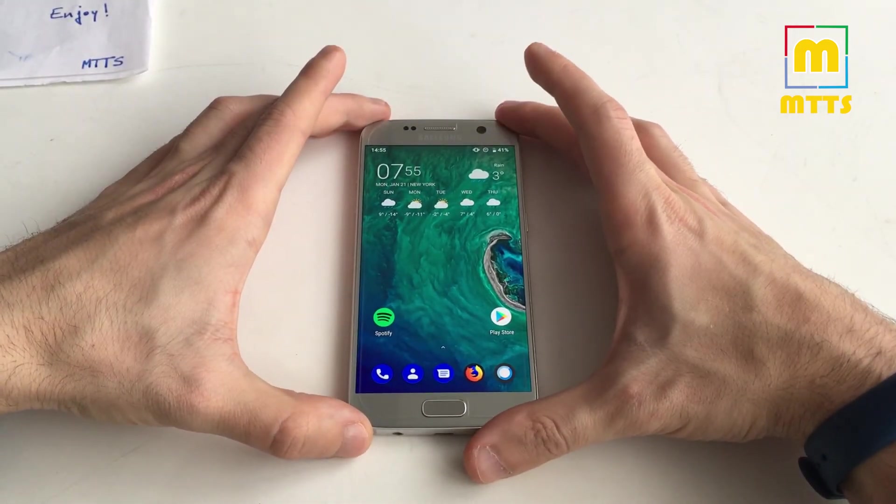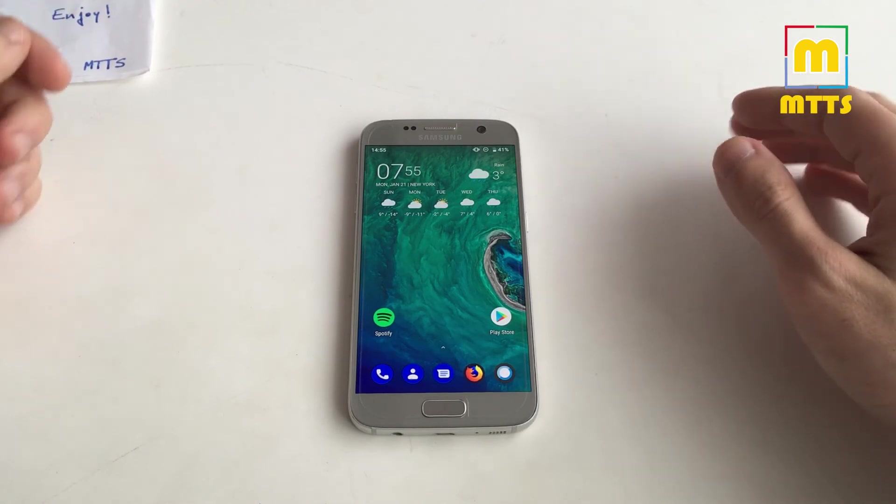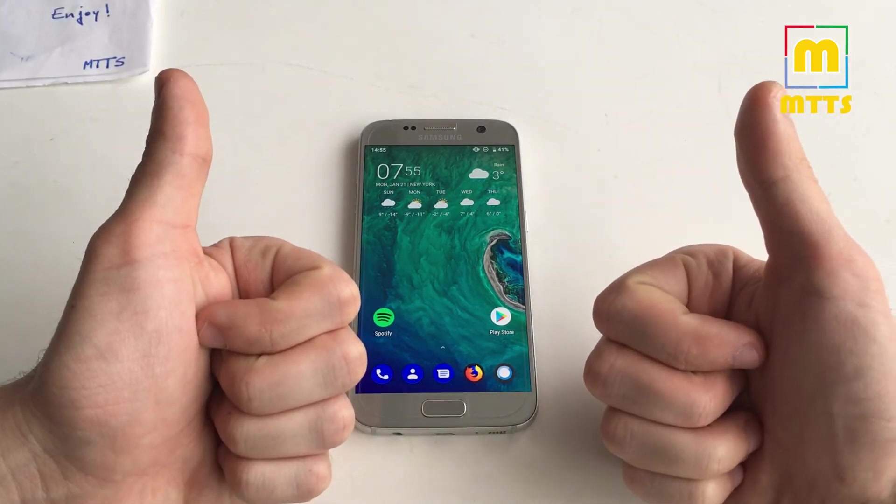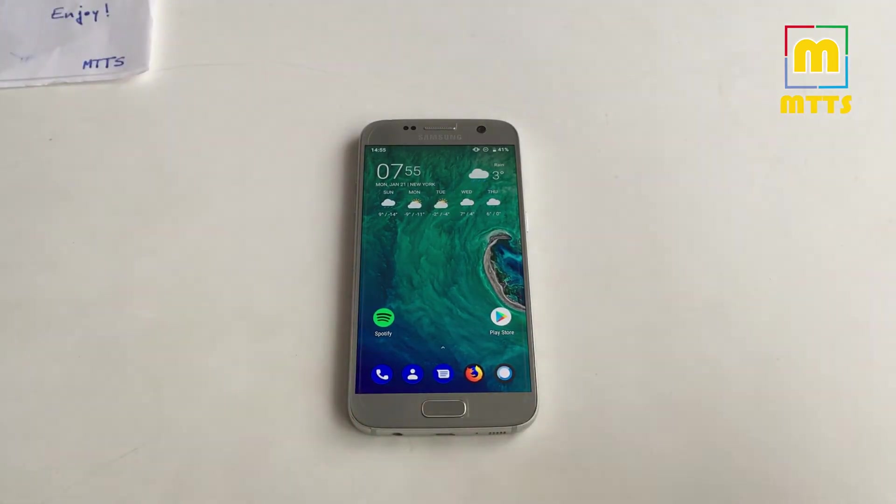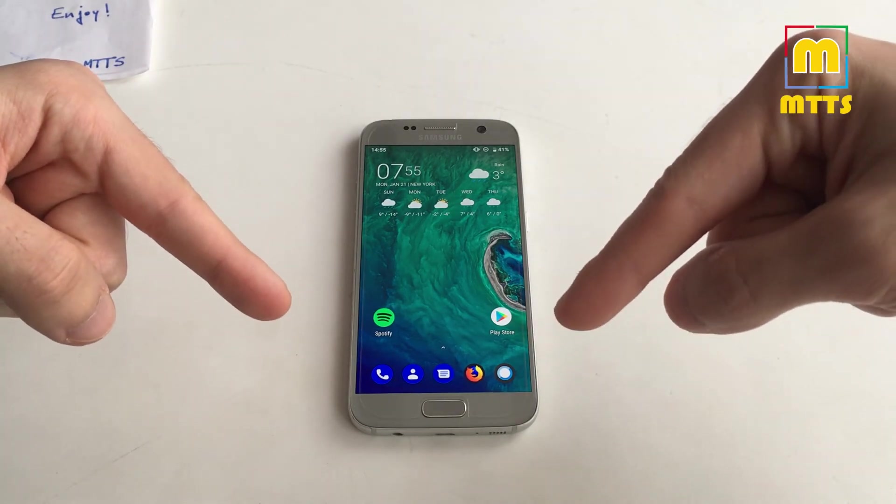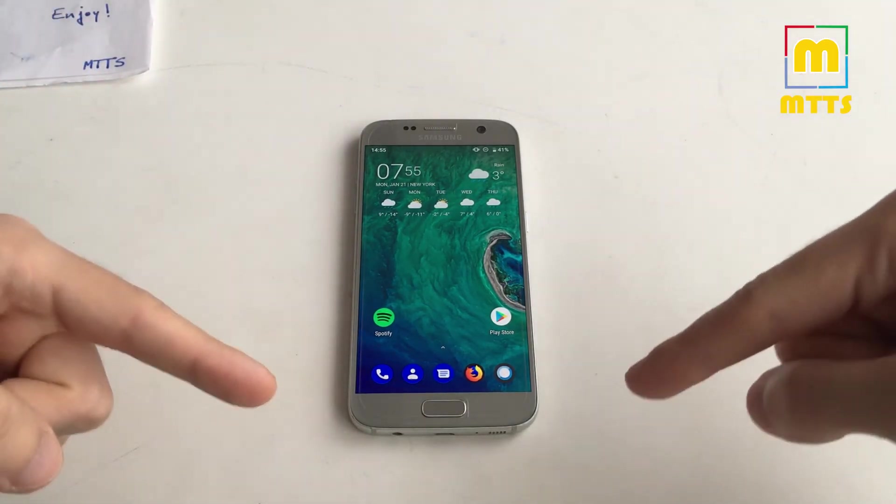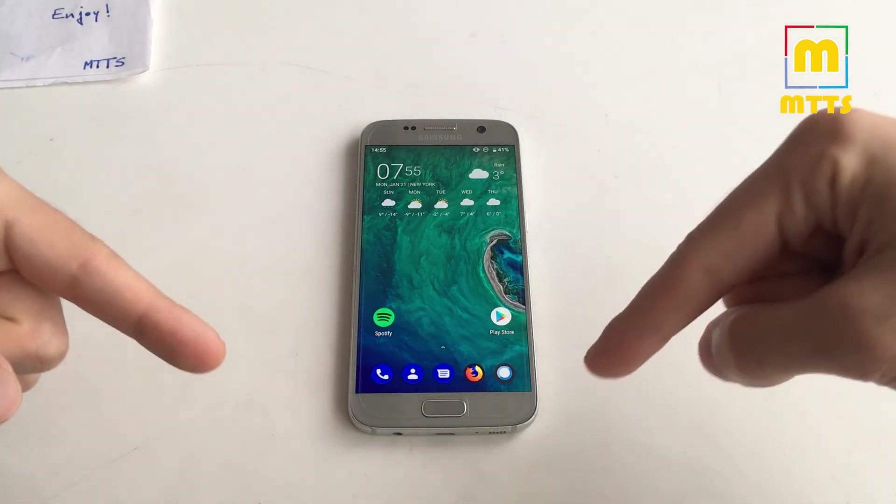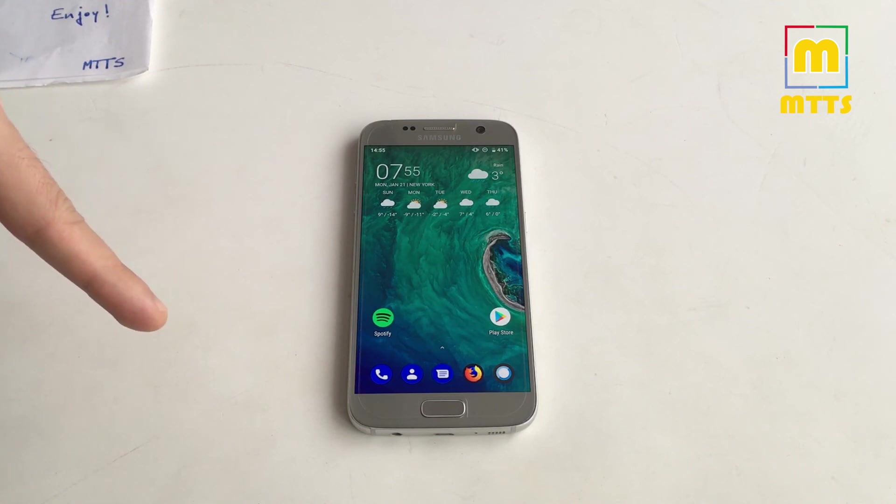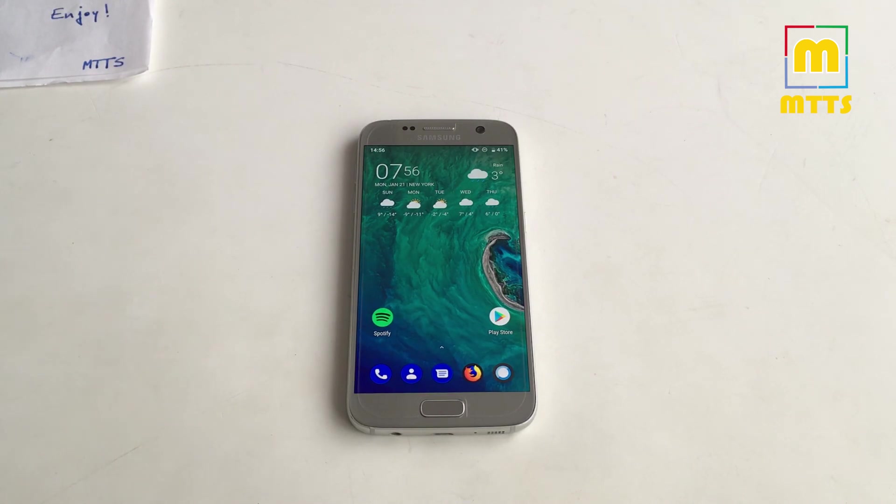This was the video for today. Thank you so much for watching it. If you liked it, please do press the thumbs up button. Do not forget, all the necessary files are in the video description below. If you have any questions or suggestions, feel free to leave them in the comment box below as well. If you'd like to subscribe to my channel, you can click on the logo in the bottom left part here. This was Mike the Tech Savvy. I wish you a great day. Bye!